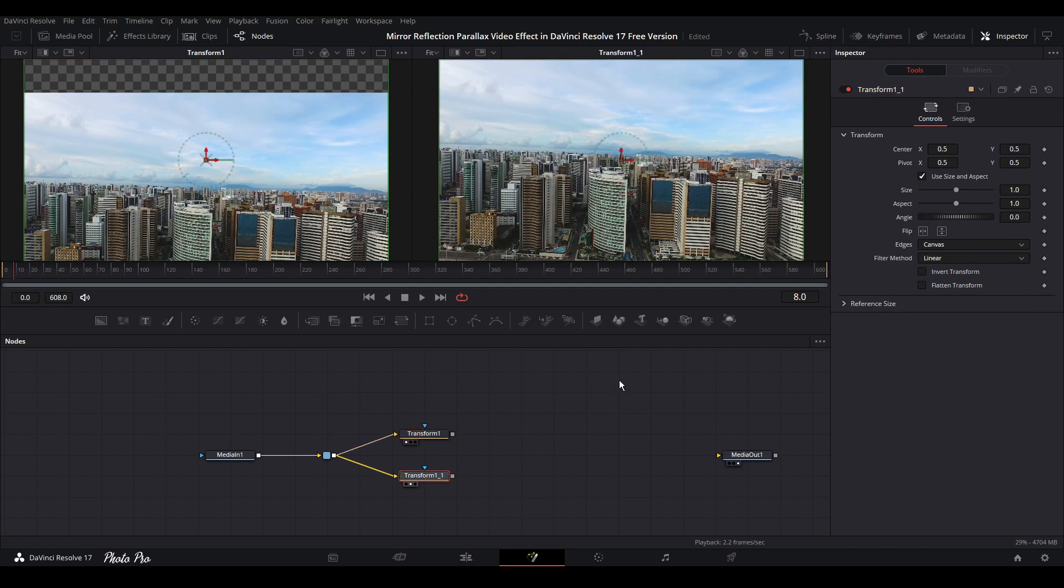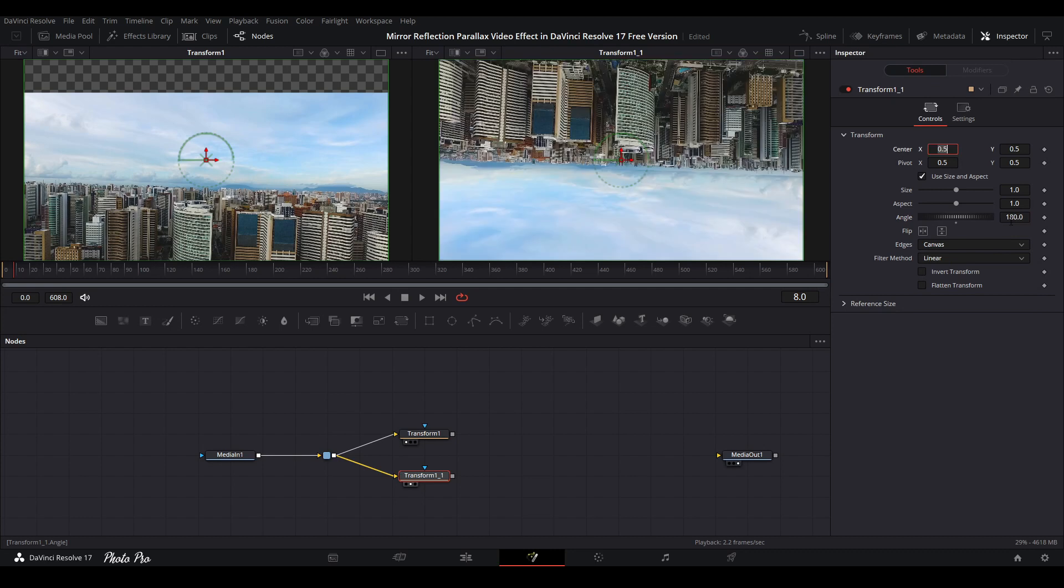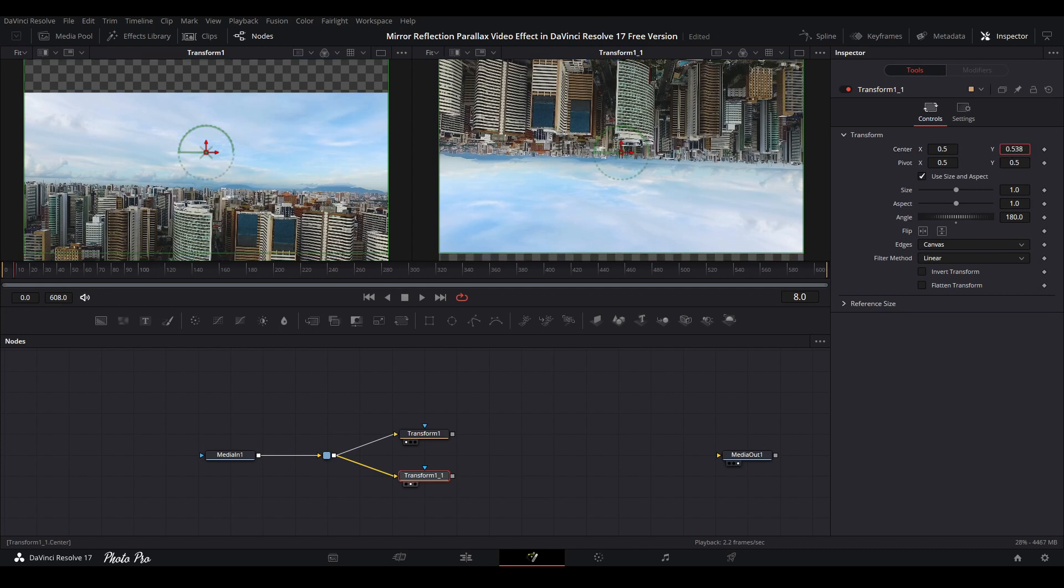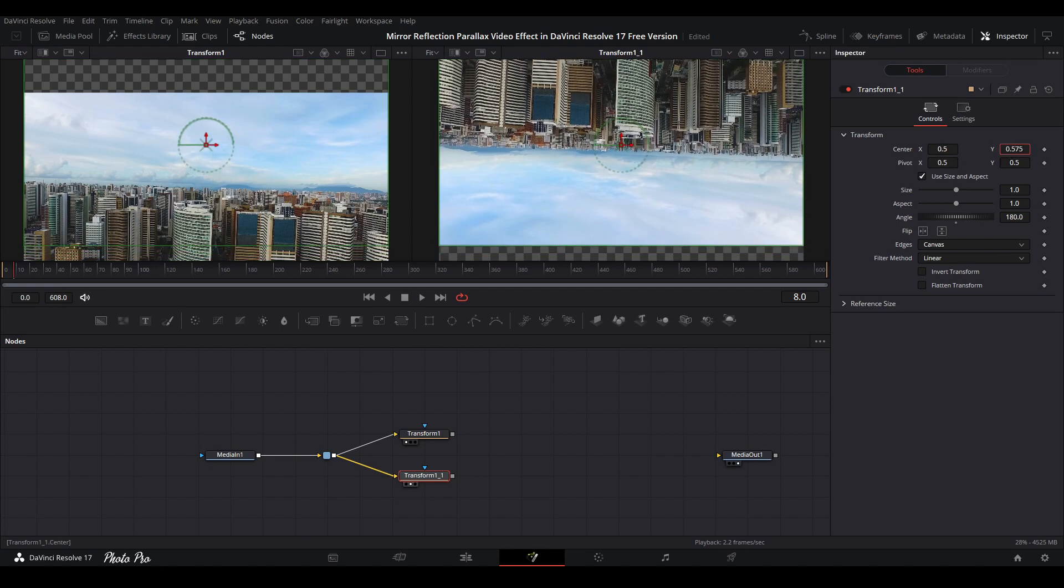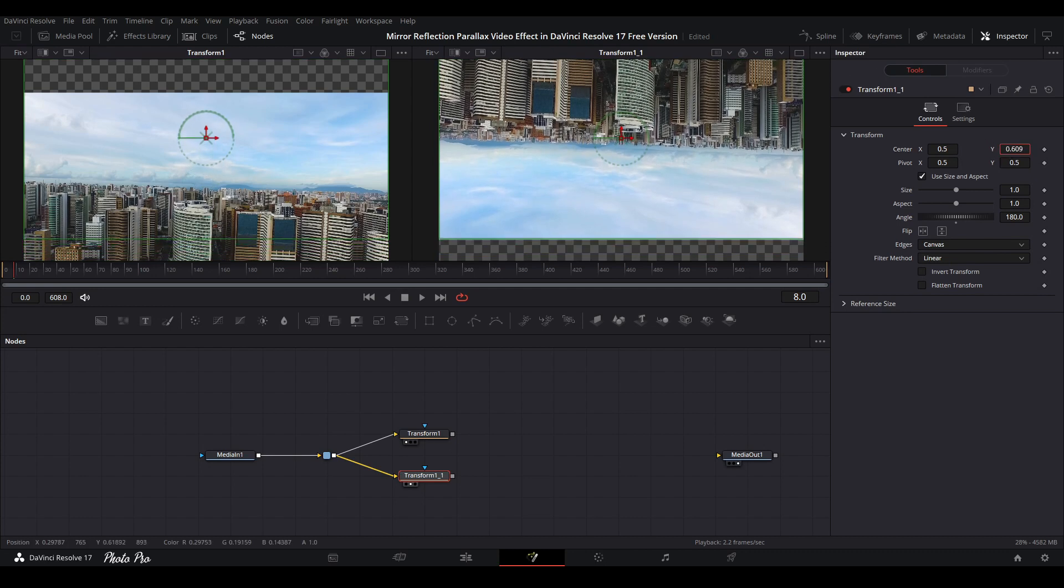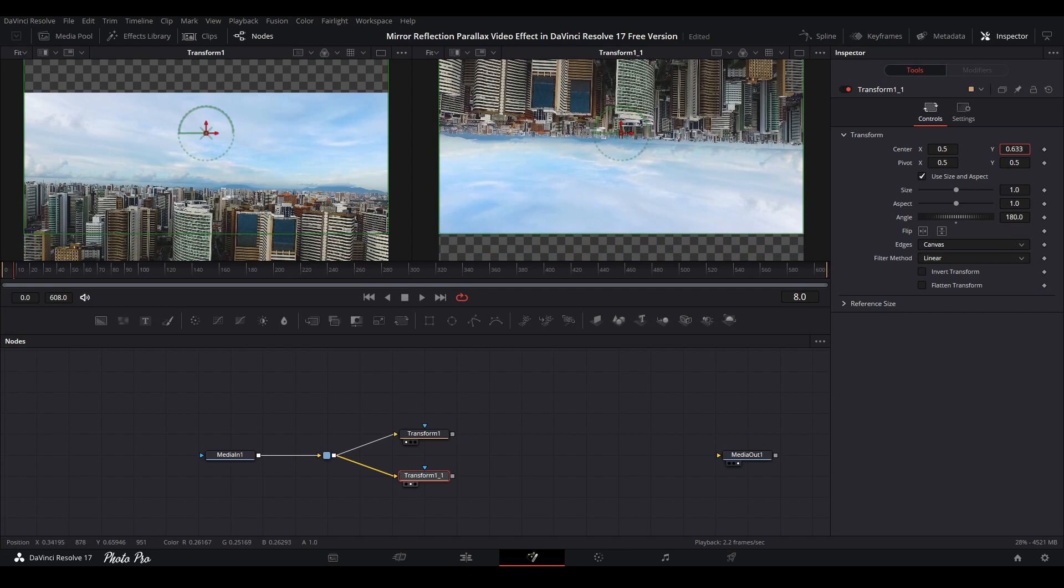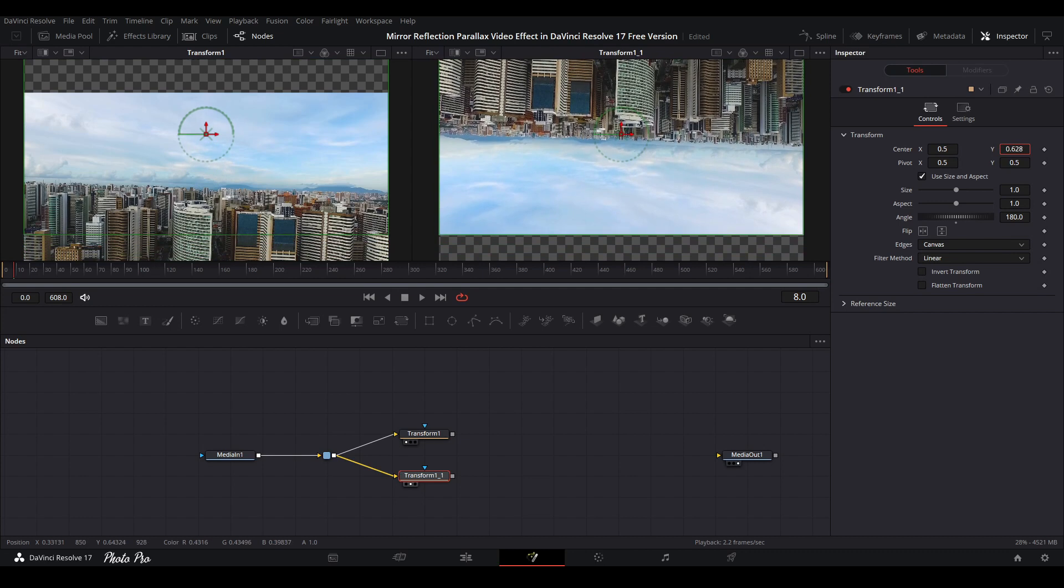Let's go to transform two and we're going to flip this video clip like this. We're going to push it up on the Y axis, something like this.